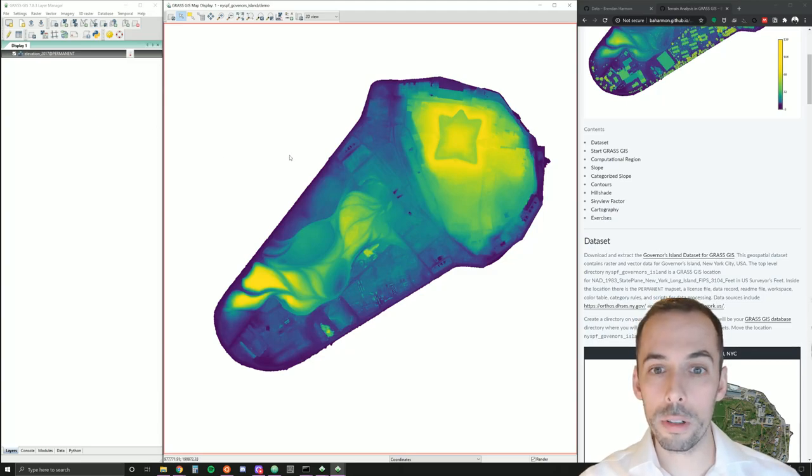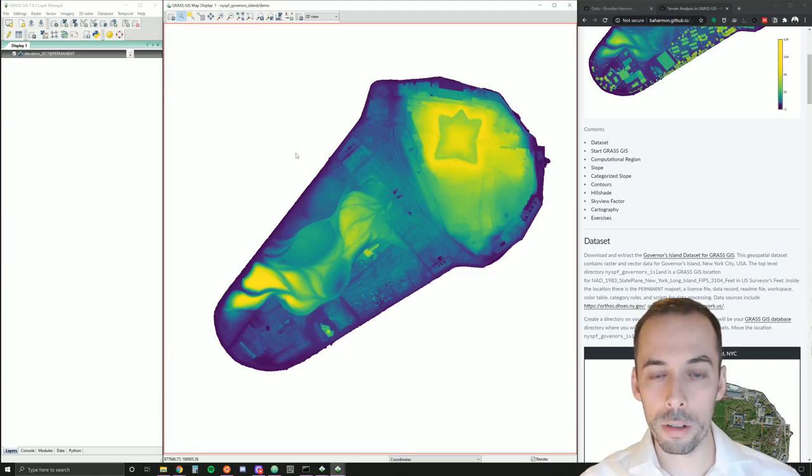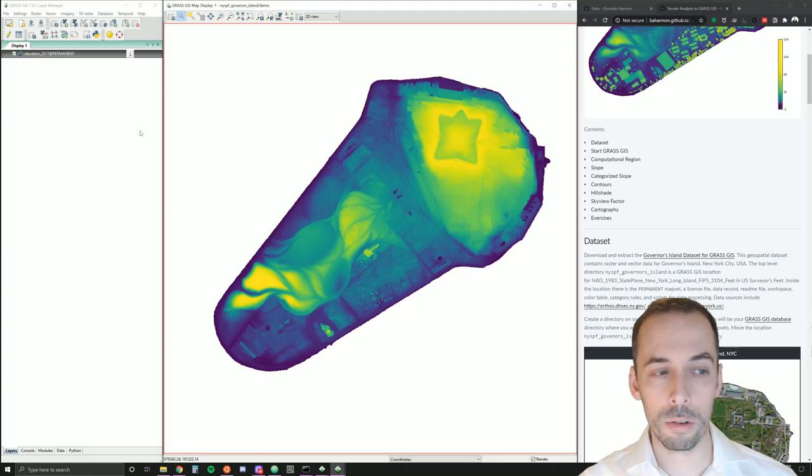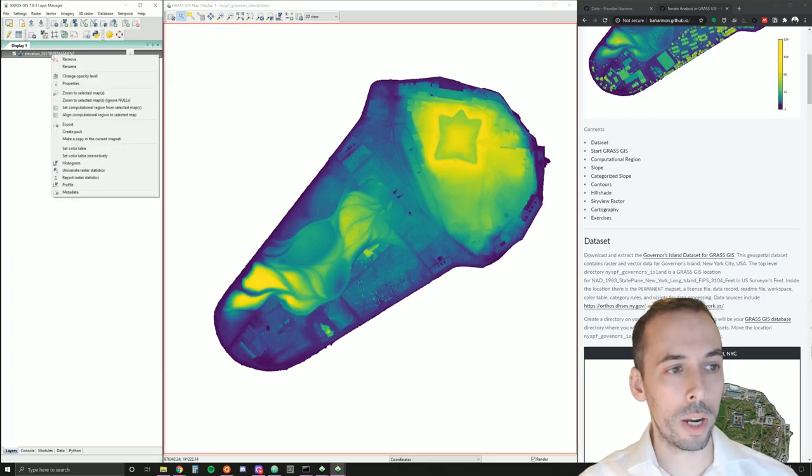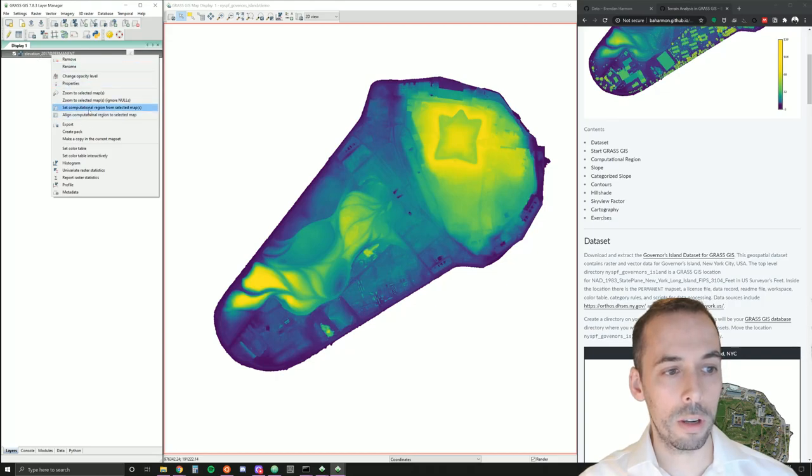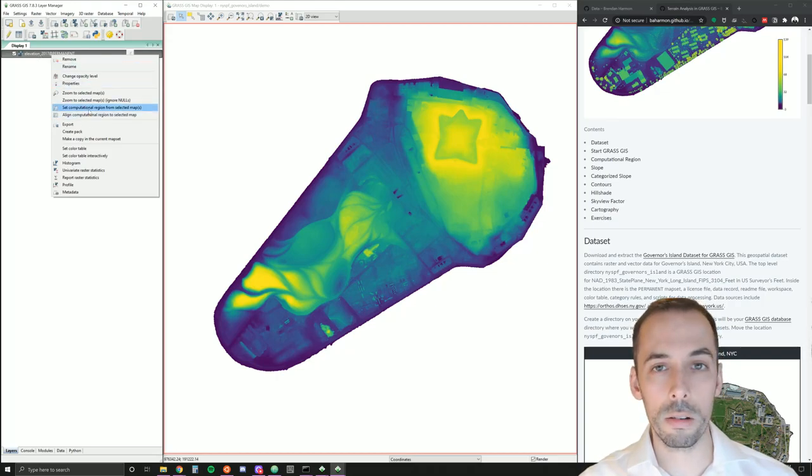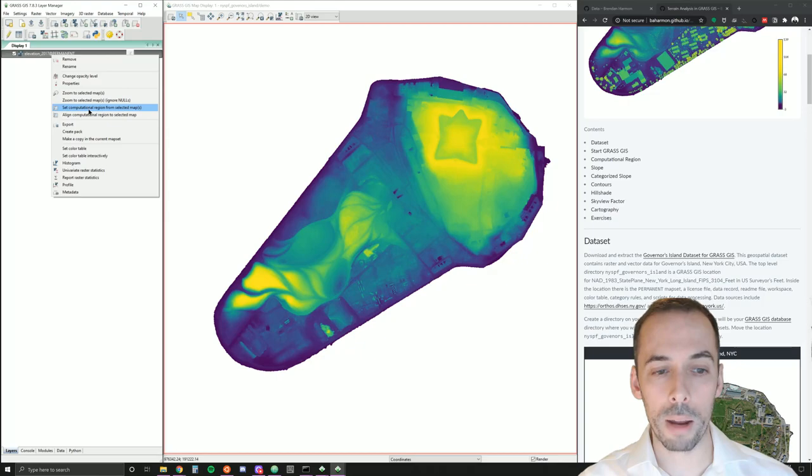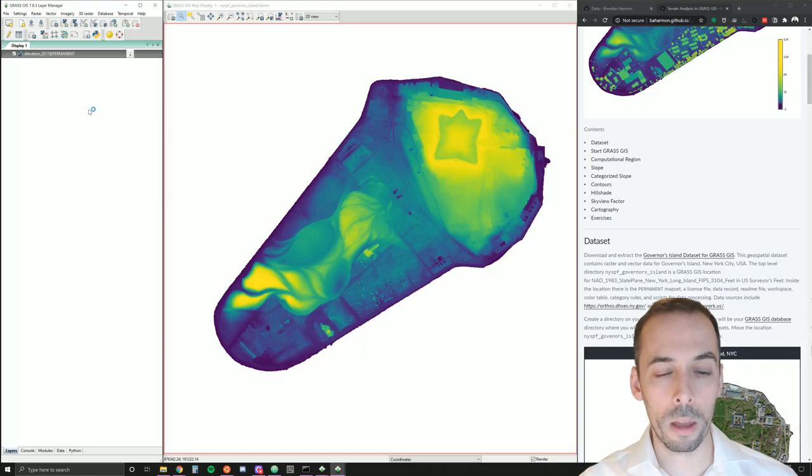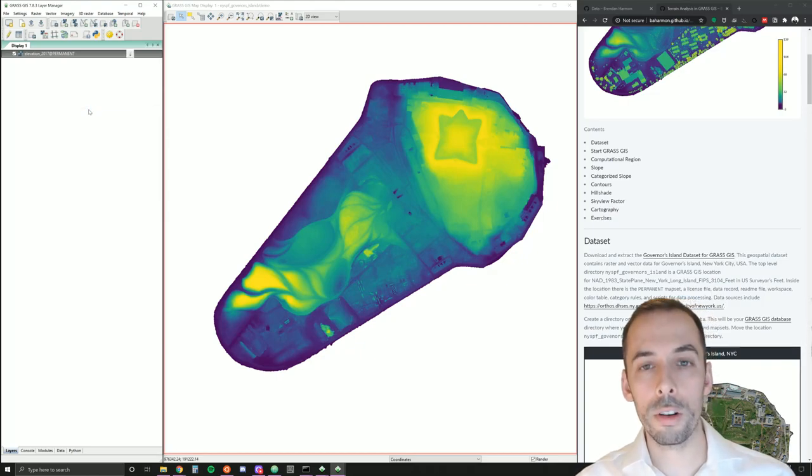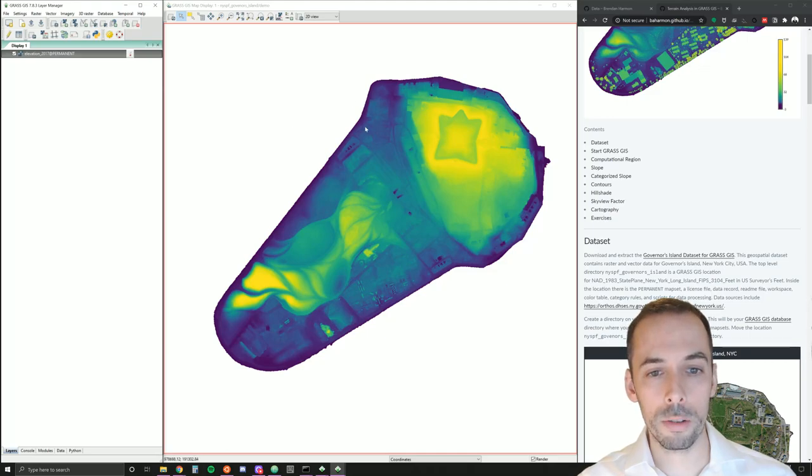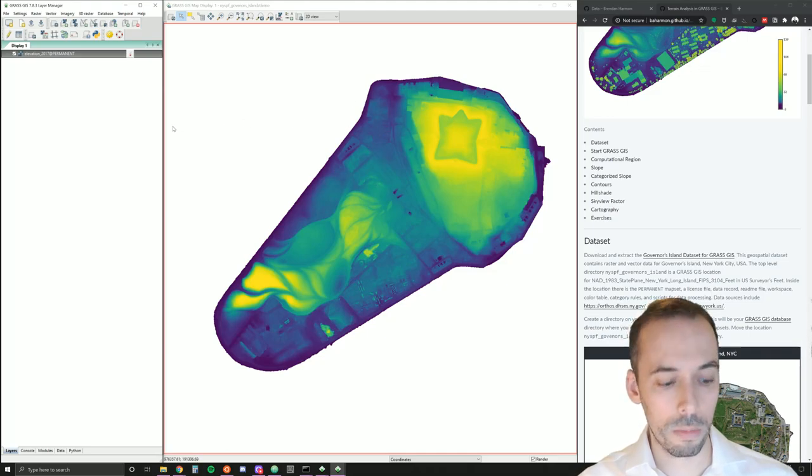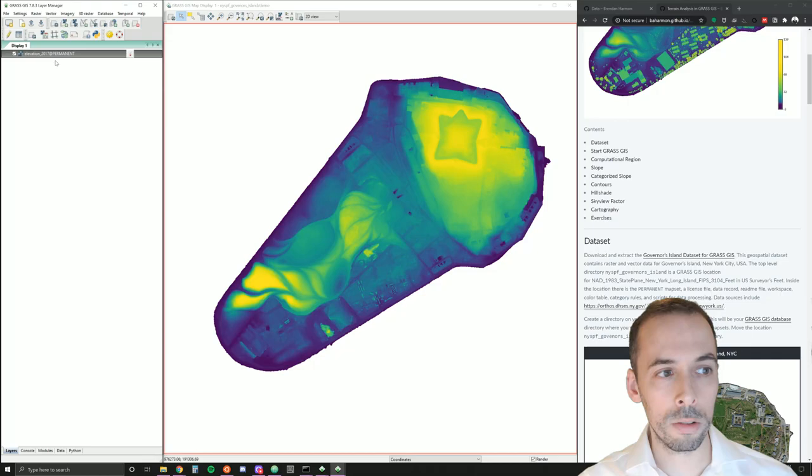The very first thing you want to do when working with rasters in GRASS is set your computational region. Use the command g.region, or you can right click on the elevation map here, and go set computational region from selected maps. This means that you're going to compute all raster operations within this set region. In this case, also at one foot resolution.